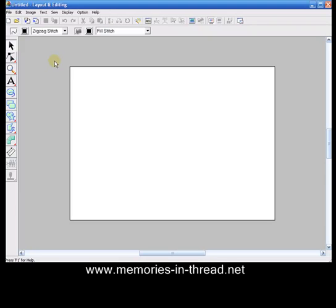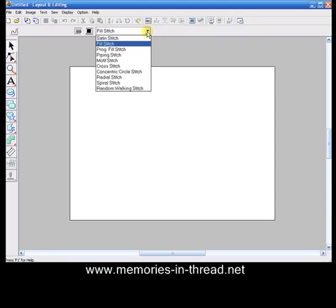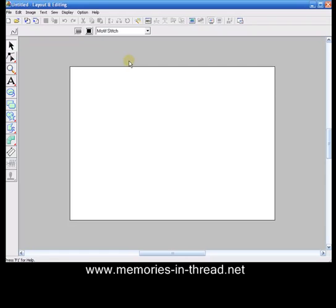Before we start, we just need to set the stitches up that we need. We don't need an outline, so we can turn that off. We just want to go on the drop-down menu for the region fill and choose Motif Stitch.